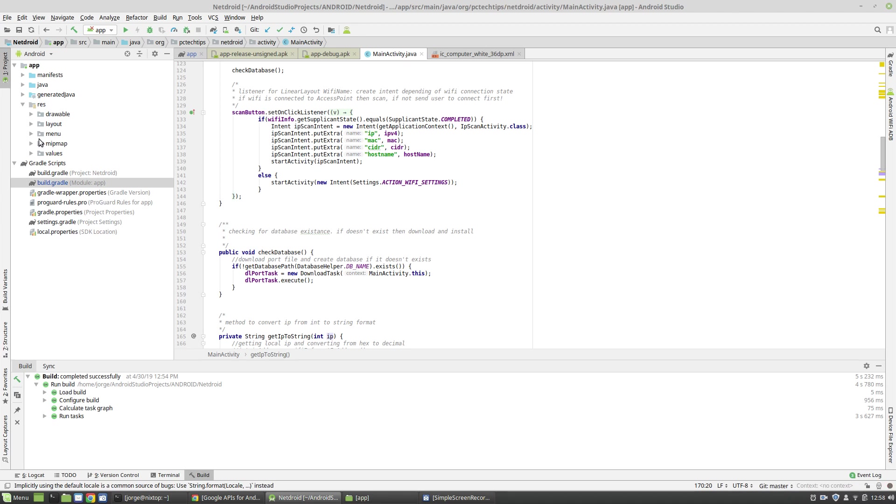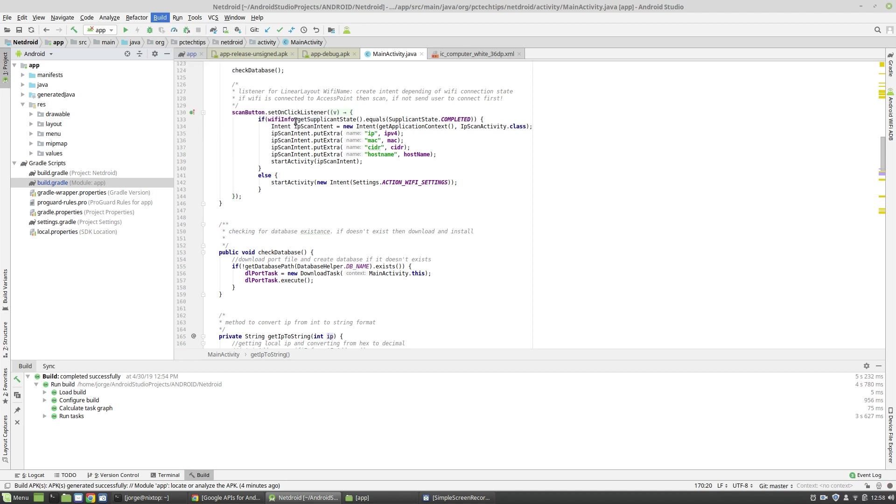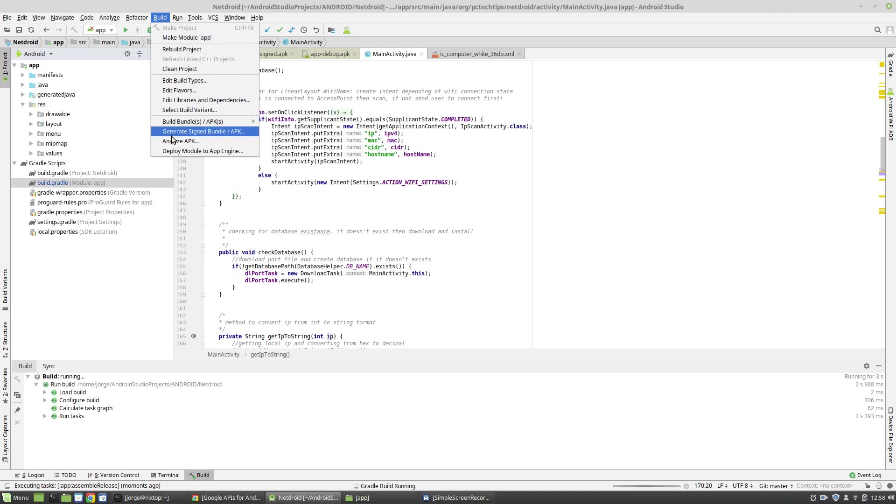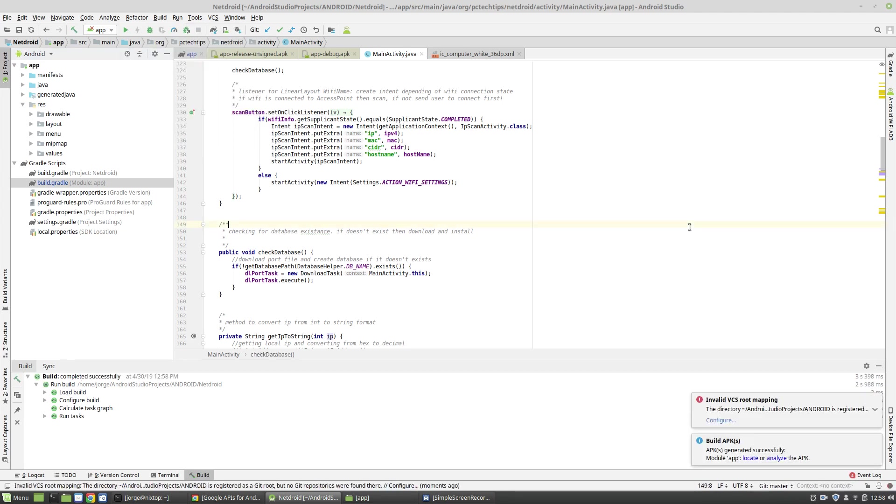The first one is to be able to analyze your final APK. And for that, we're going to build an APK. So I'm going to click on Build, Build APK. You can also build a signed APK, which is this one here, but I don't need it to be signed because I'm not going to publish it on the Google Play Store.